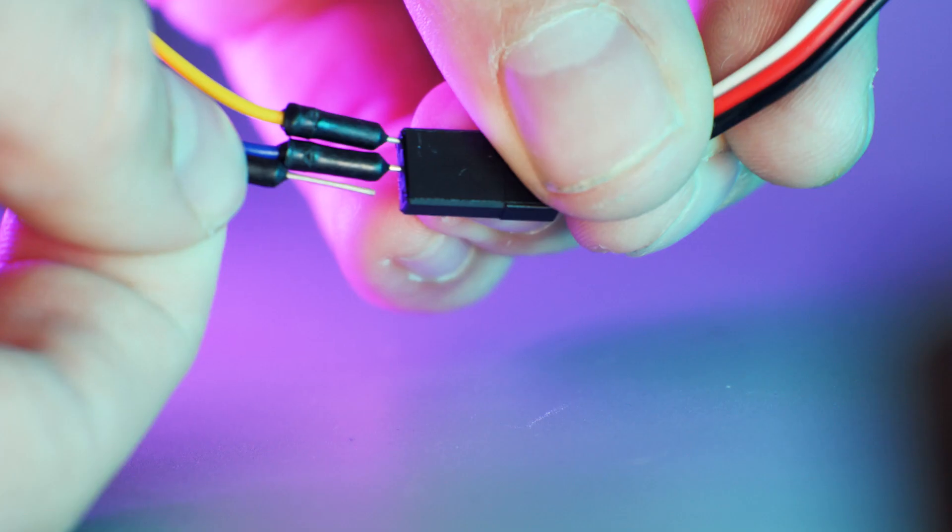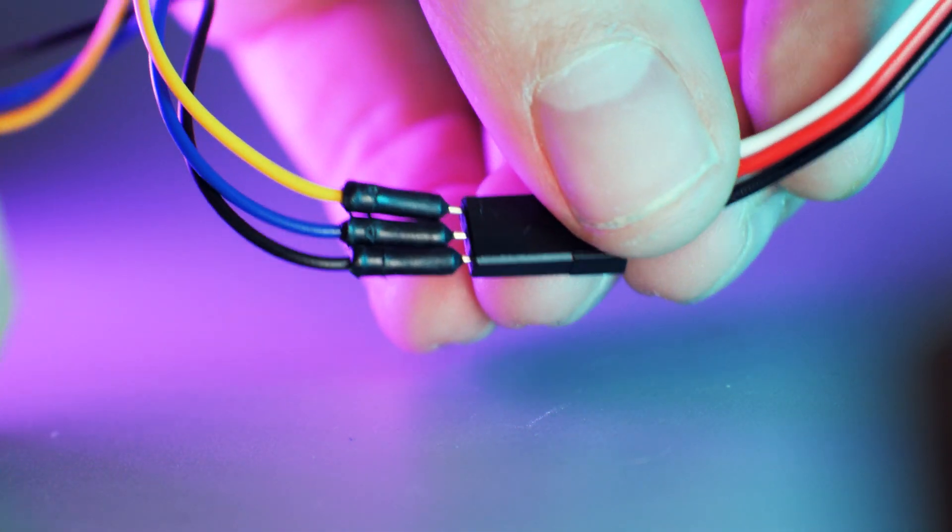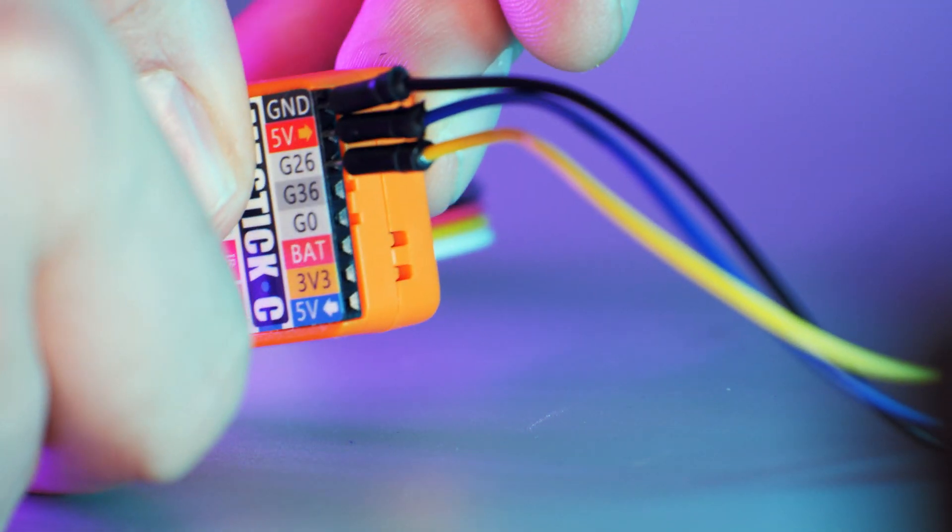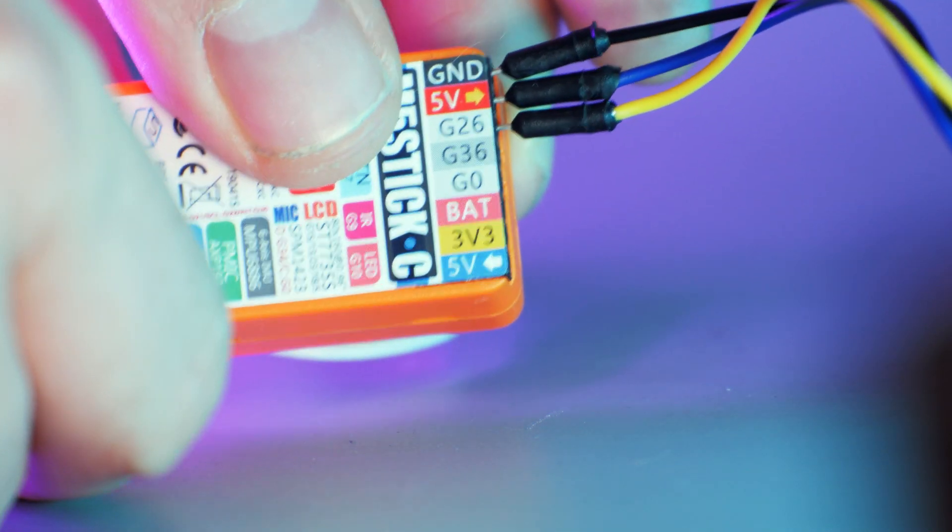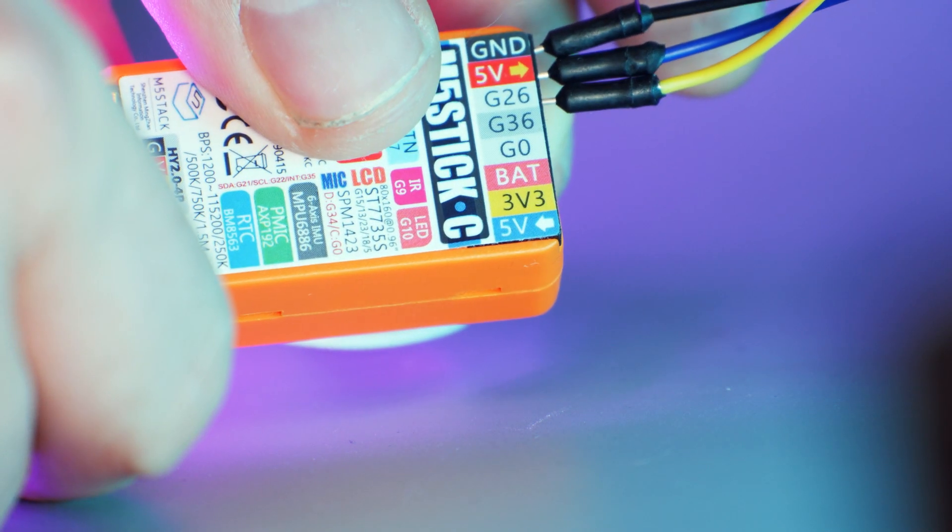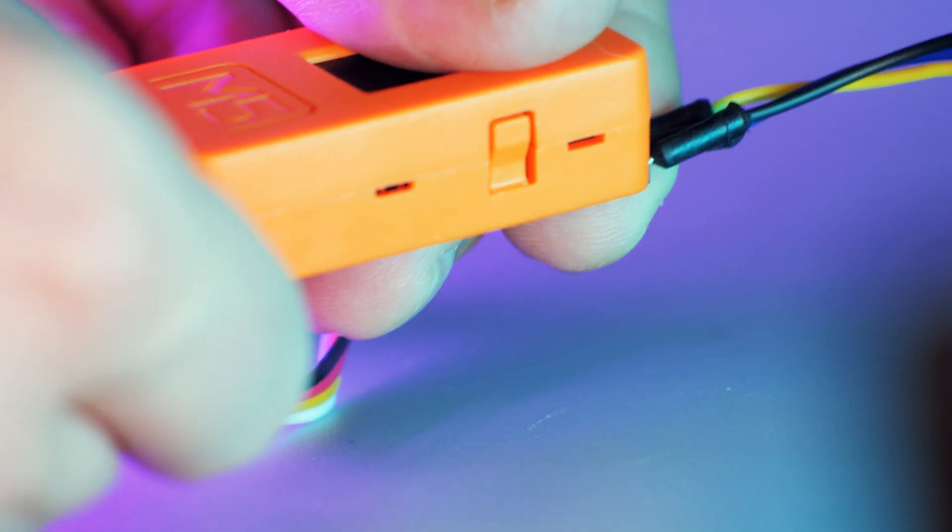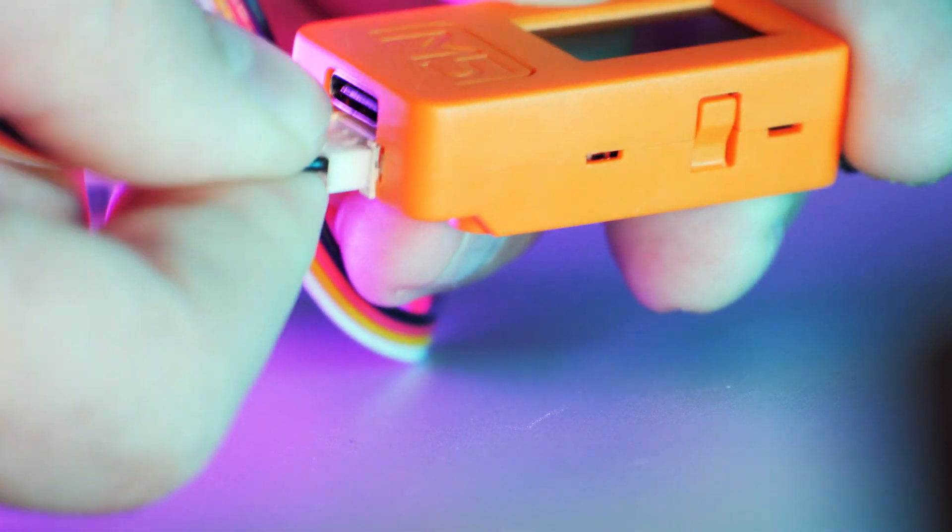To connect the servo, I used some jumper wires from an old Arduino kit. These can just be poked into the servo connector and into the pinouts on the M5 Stick C. The black goes to ground, red to 5 volt, and white to G26. The joystick just connects to the Grove port.